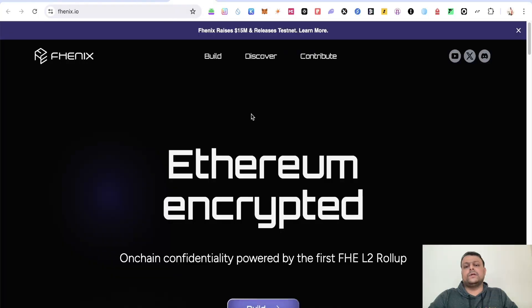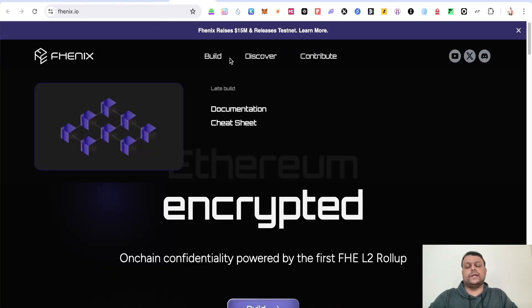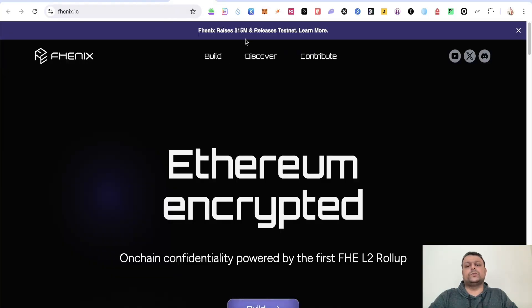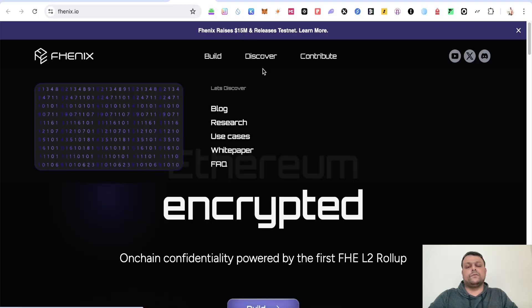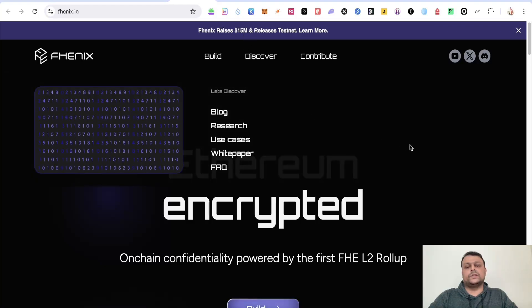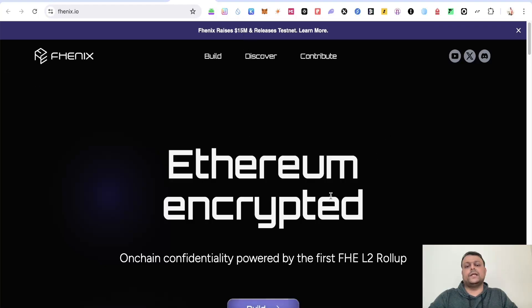Now if we go to their website and check, as you can see in the latest funding round, they have managed to raise around 15 million US dollars and before that they had raised around 7 million US dollars.